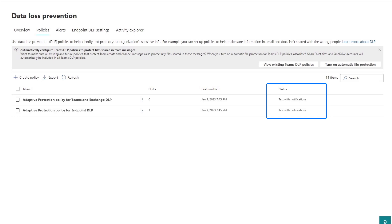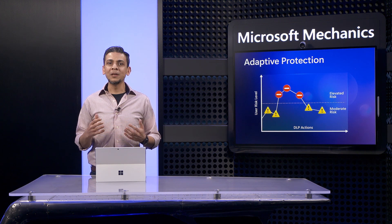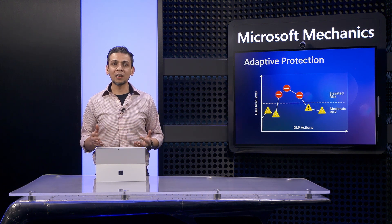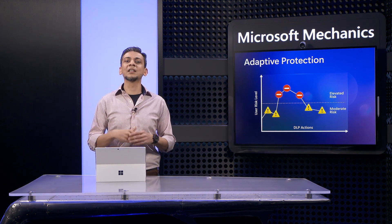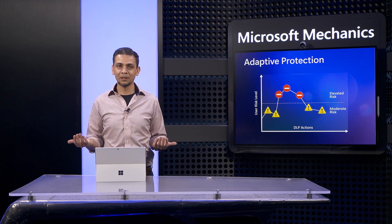These policies are set to run in test mode initially, so you can fine-tune as needed. Speaking of which, you can also customize your entire setup.